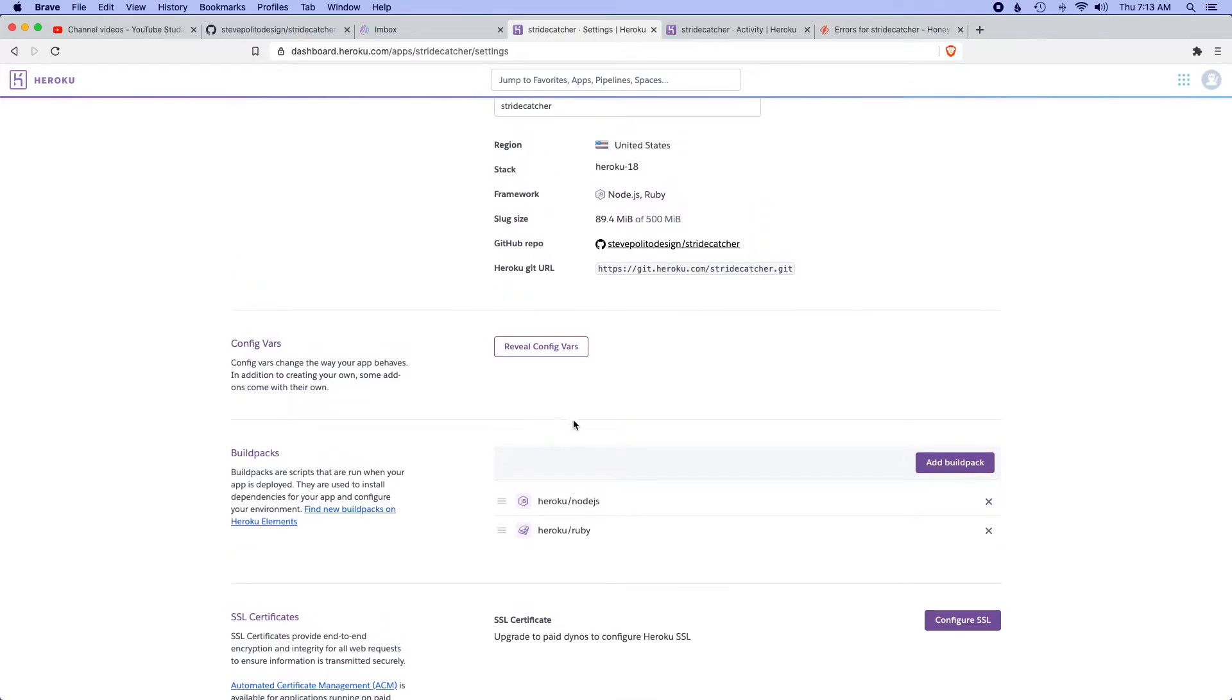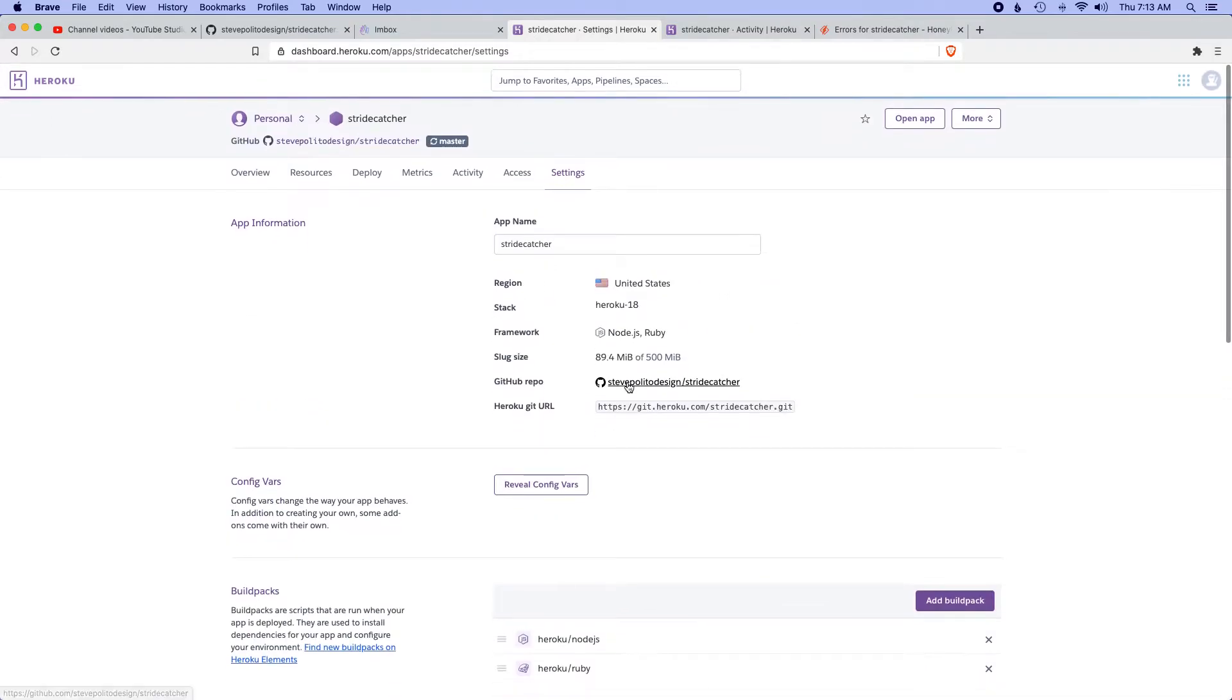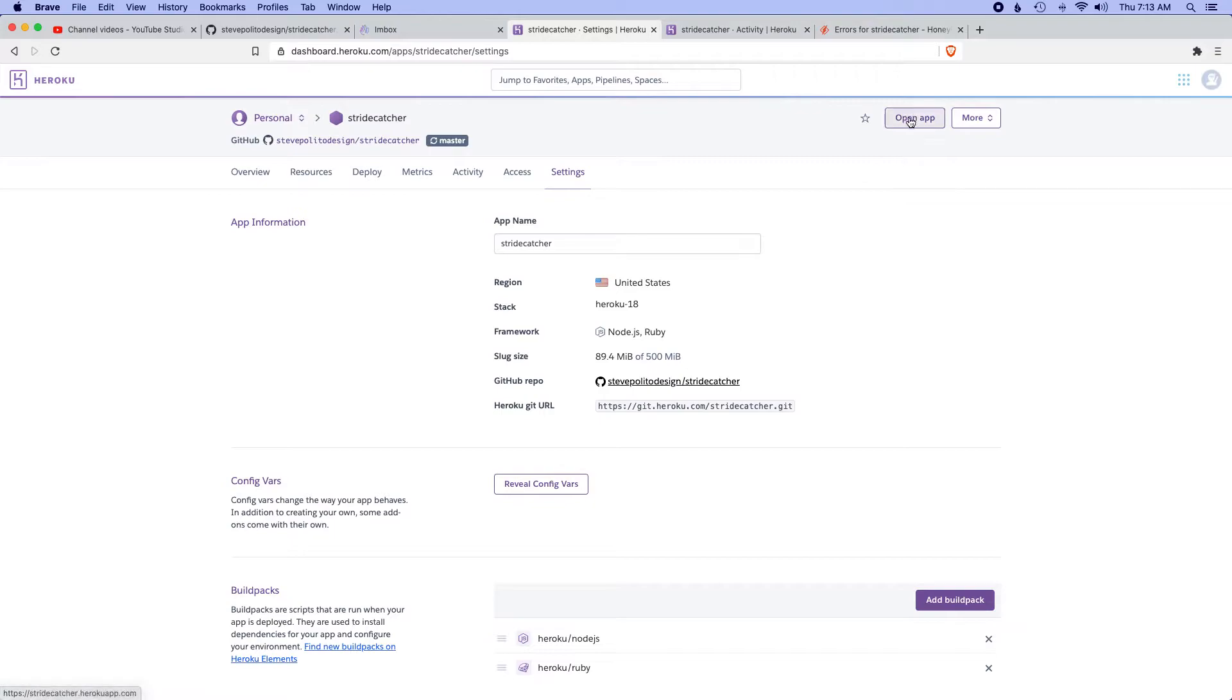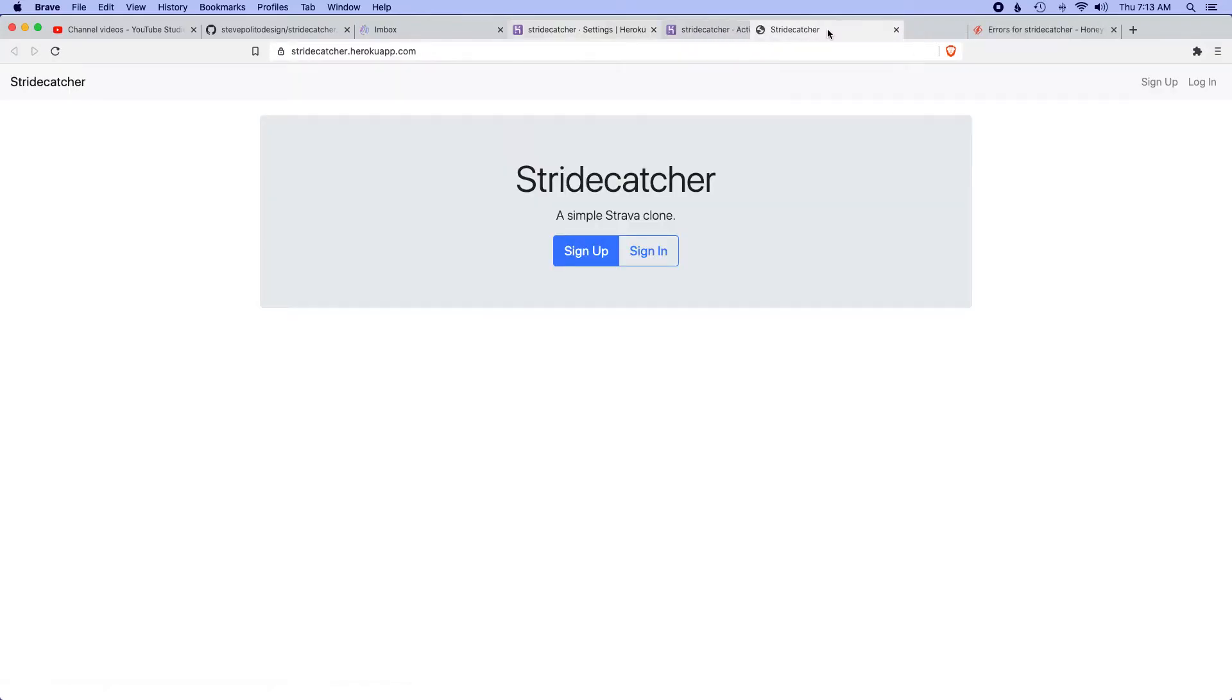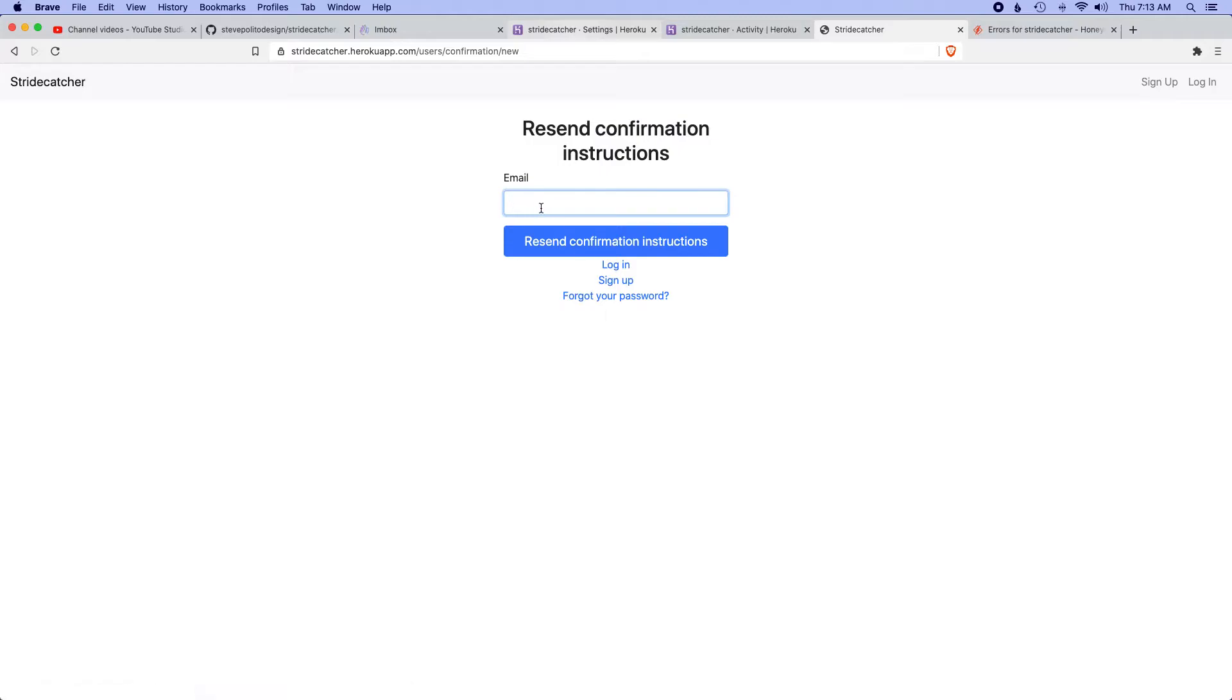By deleting SendGrid, it also removed the old environment variables, which is good because we're no longer referring to those. Now I'll open up the app. Way back when, I created an account but never received the confirmation email, so I'm gonna go to the sign-in page.